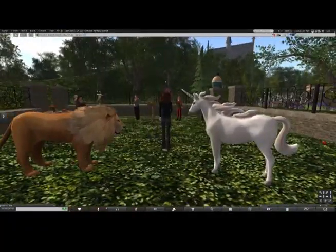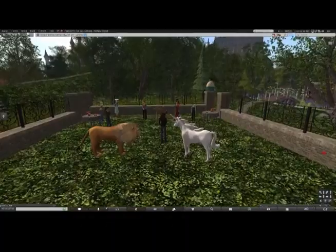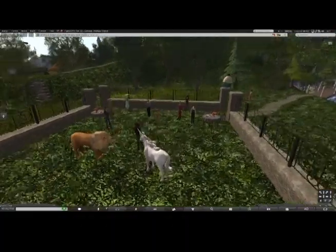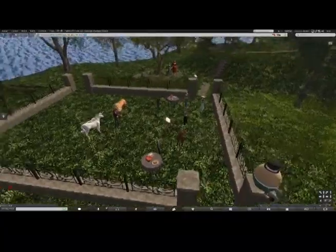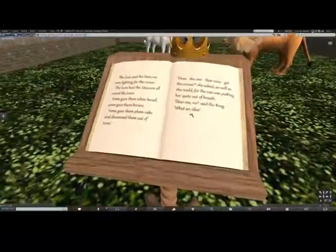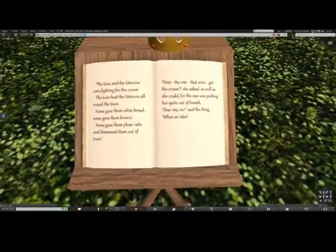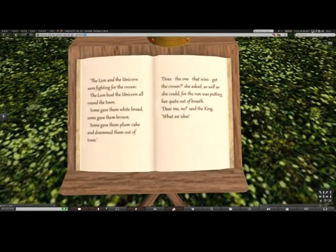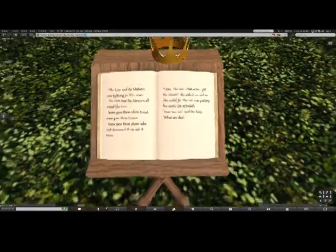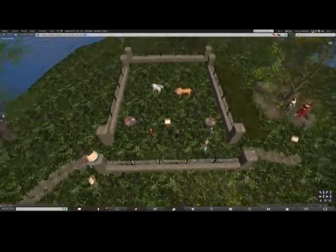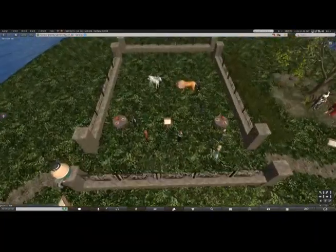I see the lion and the unicorn! The lion and the unicorn were fighting for the crown. The lion beat the unicorn all around the town. Some gave them white bread, some gave them brown; some gave them plum cake and drummed them out of town. 'Does the one that wins get the crown?' she asked, as well as she could, for the run was putting her quite out of breath. 'Dear me, no,' said the unicorn.